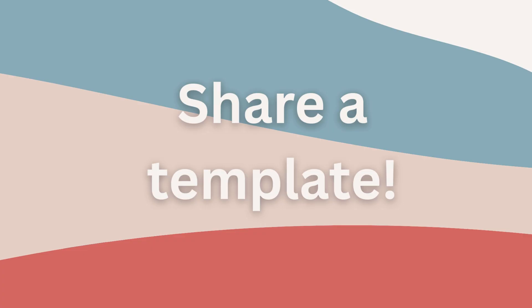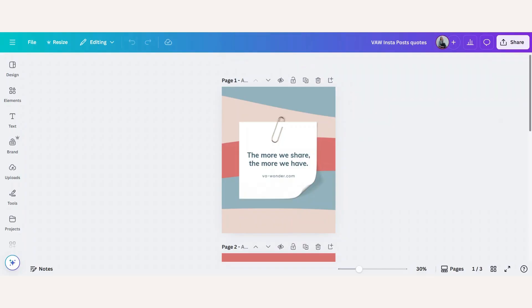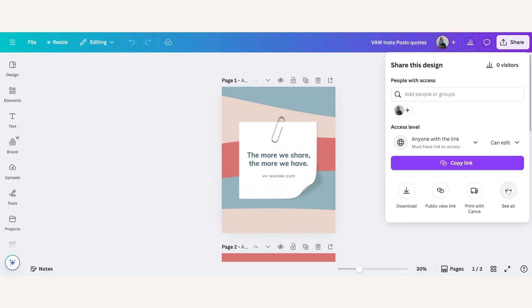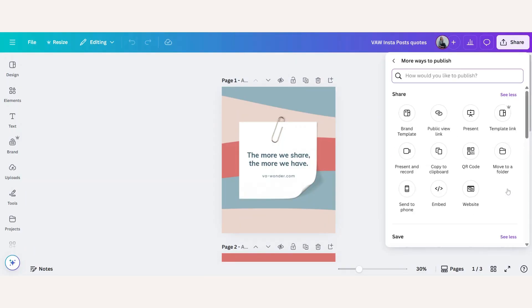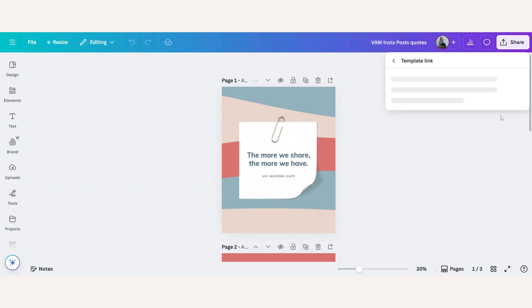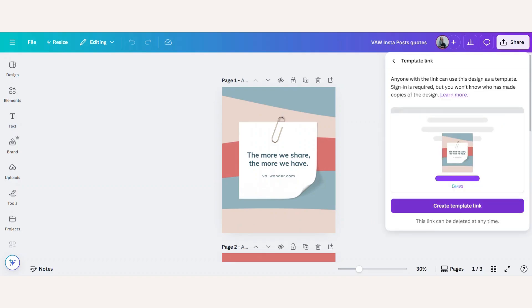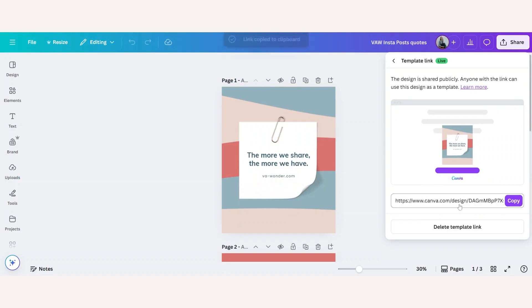Bonus tip, if you want someone to use your design as a starting point without editing your original, click on share, see all, template link. Now this is for Canva Pro only. Then you can click on create template link. This template link you can now copy and share with your friend.